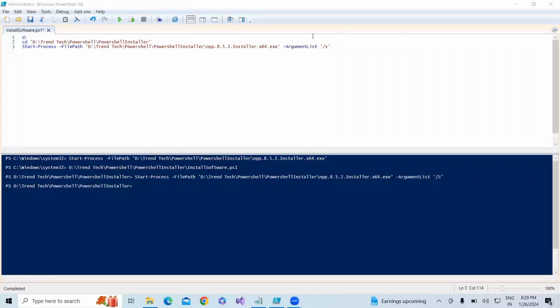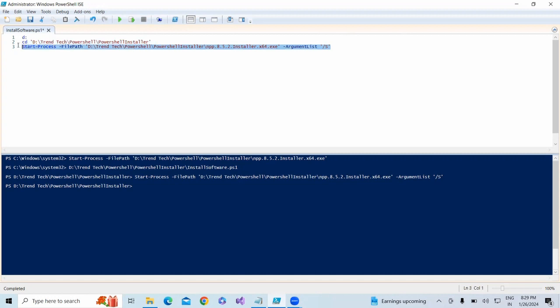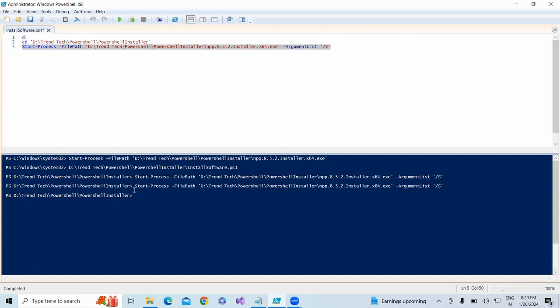Yeah, so what we're missing is that we gave it as small S, but it should be capital S. Now I'm going to trigger this and you'll see that Microsoft Notepad++ has been installed successfully without any other prompts.